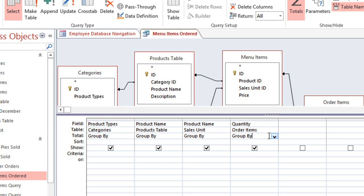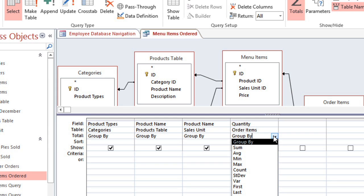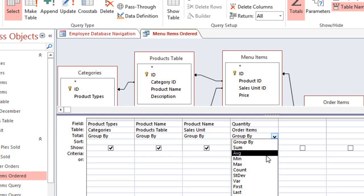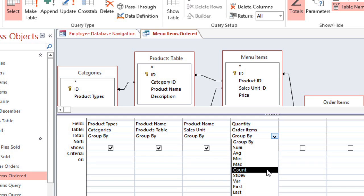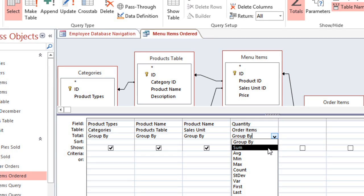So click the drop-down arrow, and we're going to select Sum so it will add the values together. There are some other options, such as Average, Minimum, Maximum, Count, and a few more. But in this case, we want to use Sum.